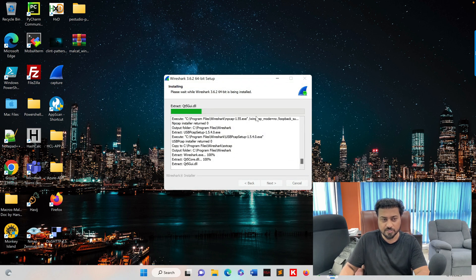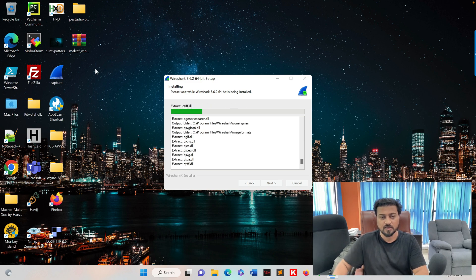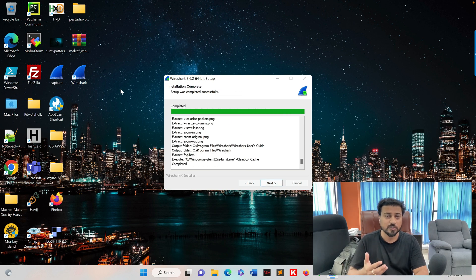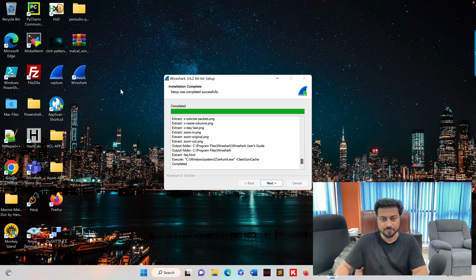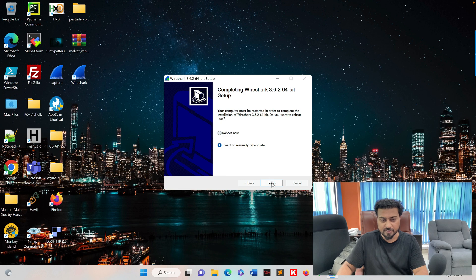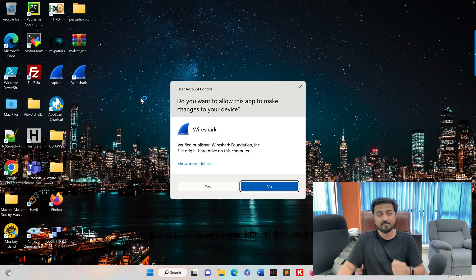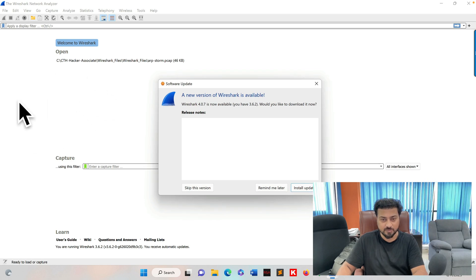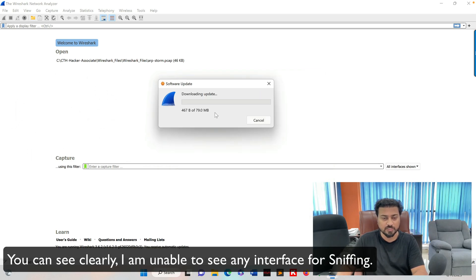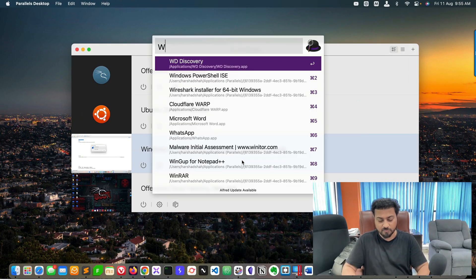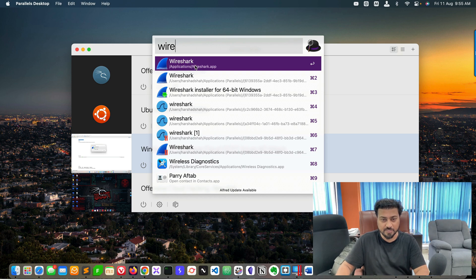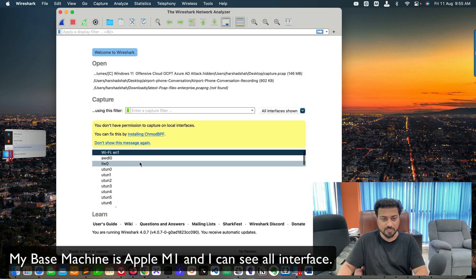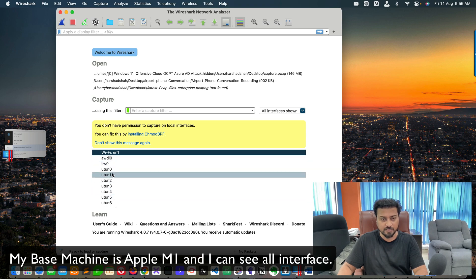Click here and you can see the installation. Shortly you'll see the Wireshark icon on the desktop as well. Before executing malware, don't forget to take a snapshot of the machine — go to next and reboot later, then finish. When I open Wireshark on the Windows VM I see no interfaces, but on my Mac system Wireshark shows all interfaces up and running.